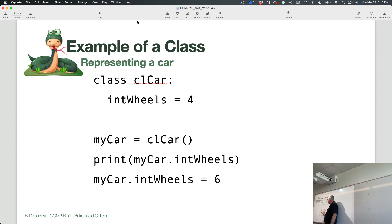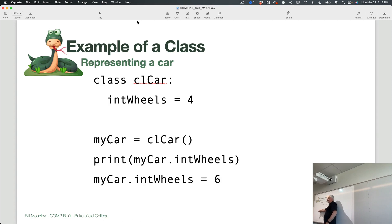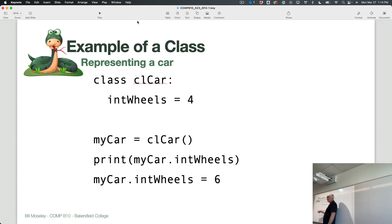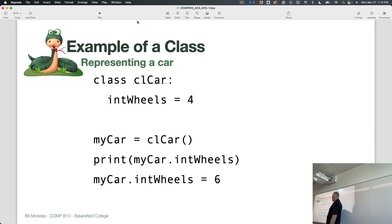If I create an instance of that class, I would say 'my_car'. So I'm setting up a variable that represents that instance. We wouldn't really call this a variable though — we would call it either an instance or an object, because it's more than just an integer or a string. There's a whole object in here and there could be a lot of data associated with it, plus it can do things. So this object, my_car, equals cl_car, meaning I'm using this blueprint to create this object. If I wanted to print out the number of wheels that car has, I would say print my_car.intWheels — accessing the intWheels property of that instance.